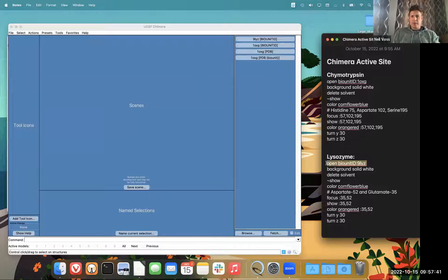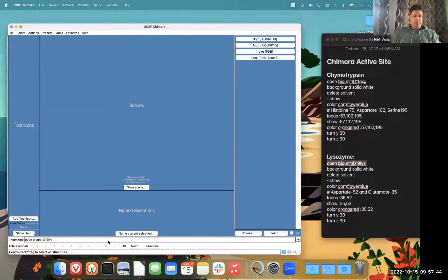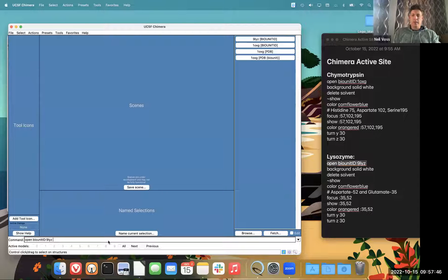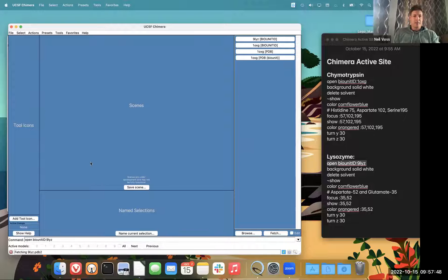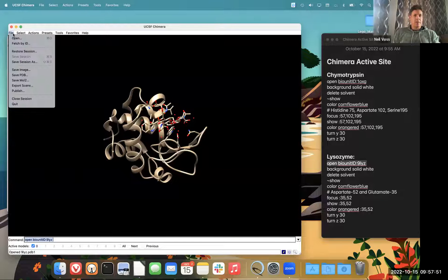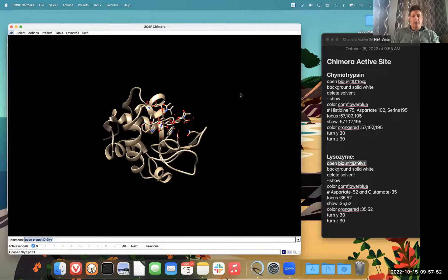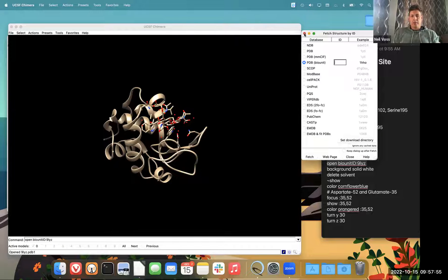So I've copied all the commands. First, I want to open up the bio unit of 9LYZ. This is a different assignment than the assignment for my biochemistry students. It's just the equivalent of going fetch by ID and then clicking PDB bio unit.